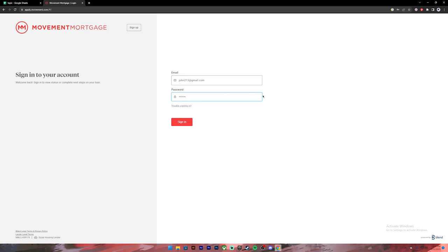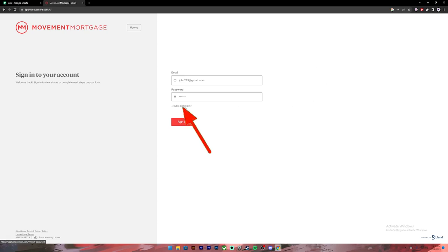If you are new to Movement Mortgage, you can sign up for a new account by clicking this button. If you don't remember your email or password, you can click this link to recover your account. Once everything is set, make sure you have entered your correct credentials, then click the sign in button to access your account.